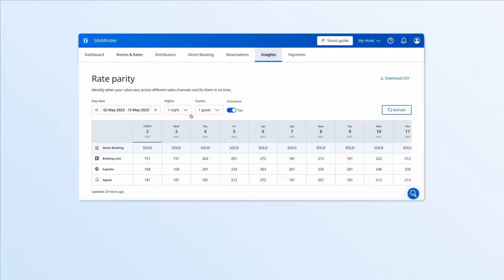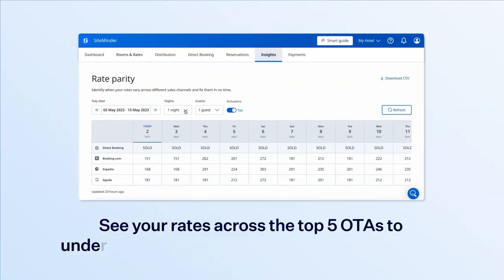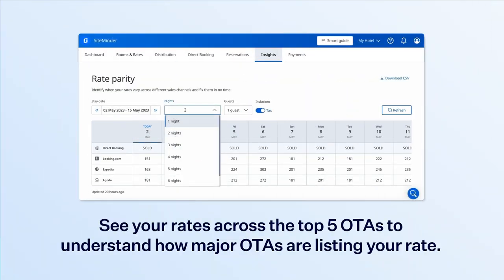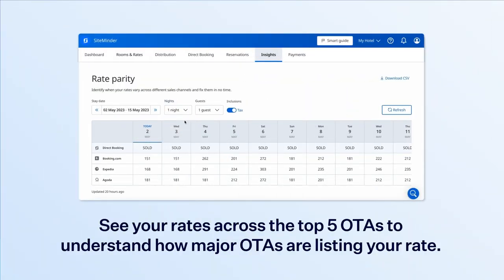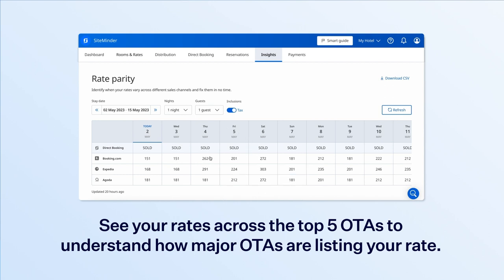Let's start with rate parity. The rate parity report allows you to see how your rates are being displayed on five leading OTAs, helping you make informed decisions about what rates you want to display on your own booking engine.